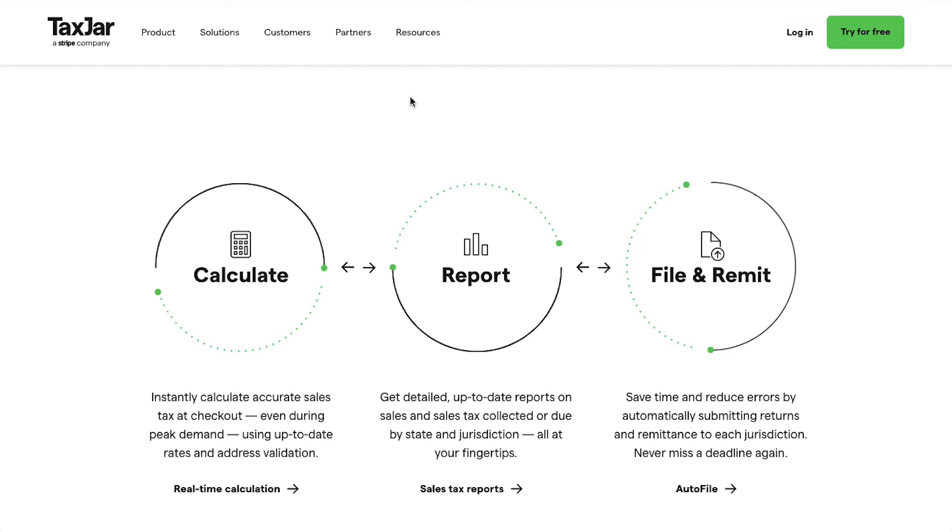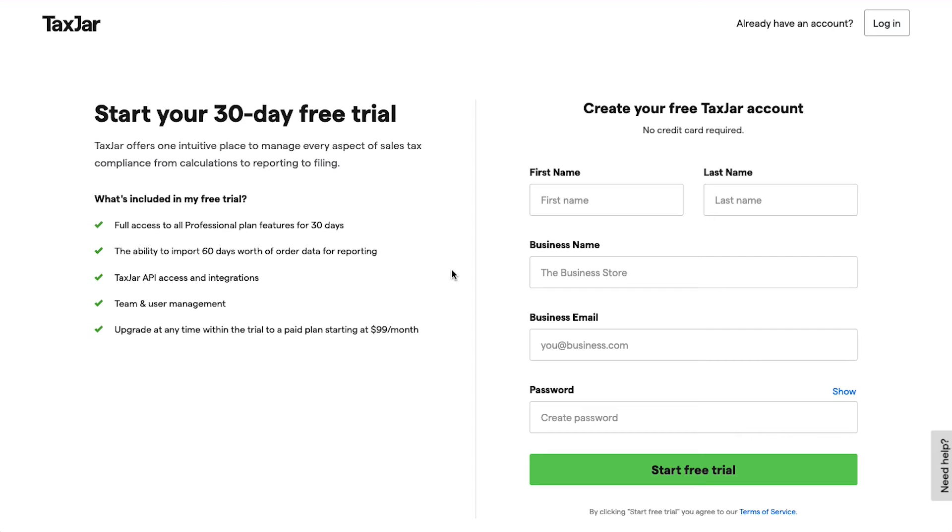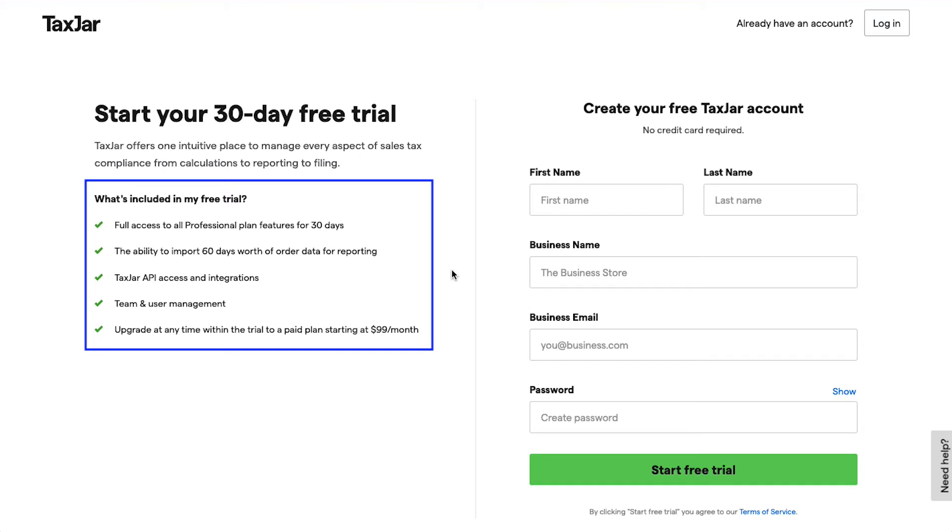If you already have an account, then just use this login button on the top right corner. Otherwise, click on this Try for Free button to create an account. This is the sign-up page.